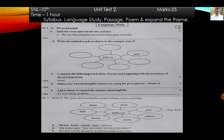Language study, question number 1A: do as directed — spot the error and rewrite the sentence. Friends,